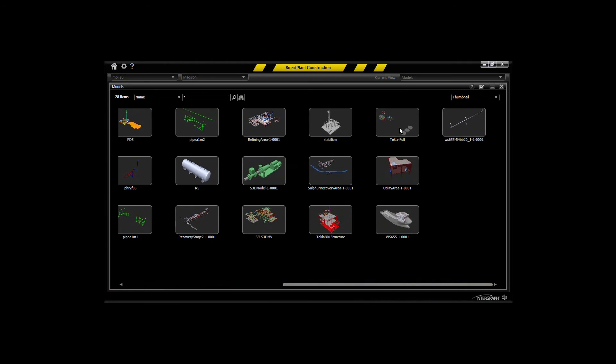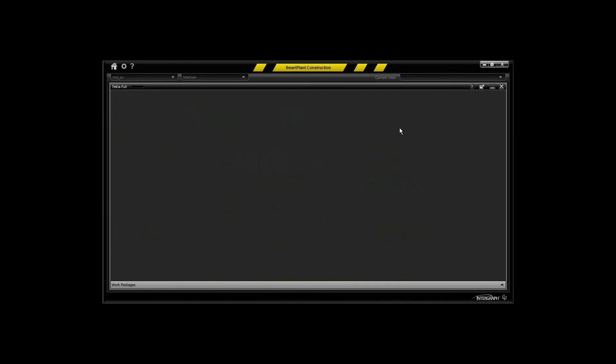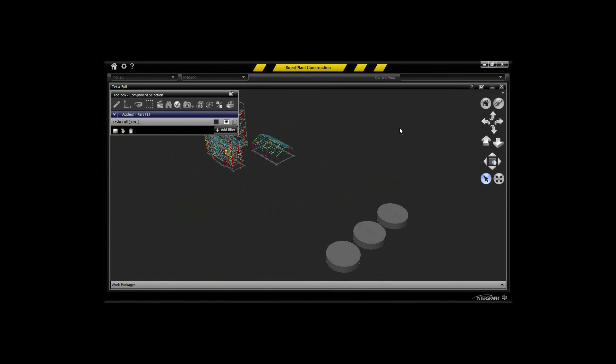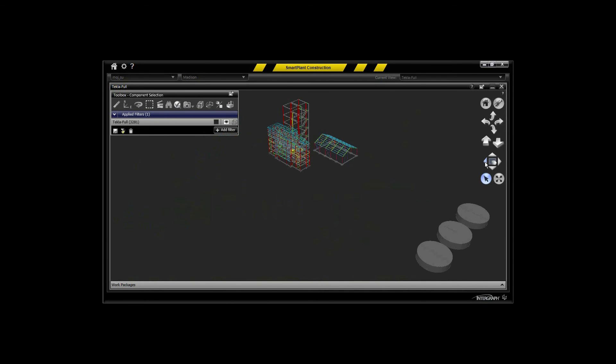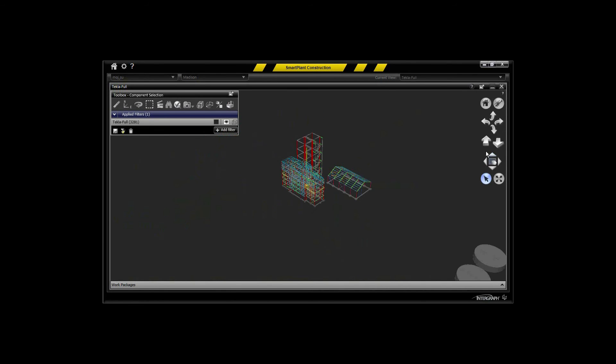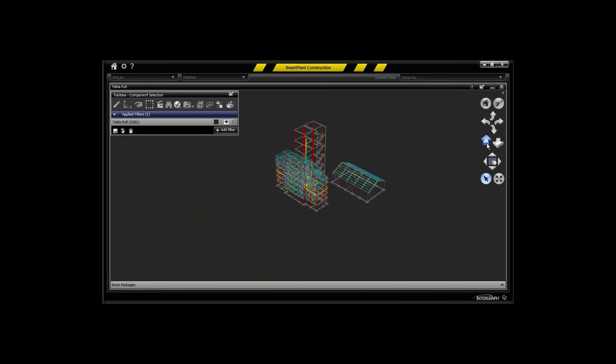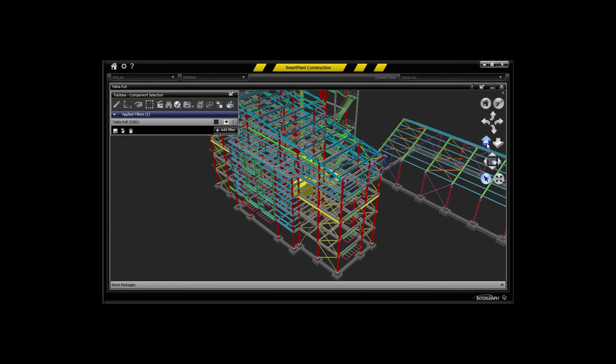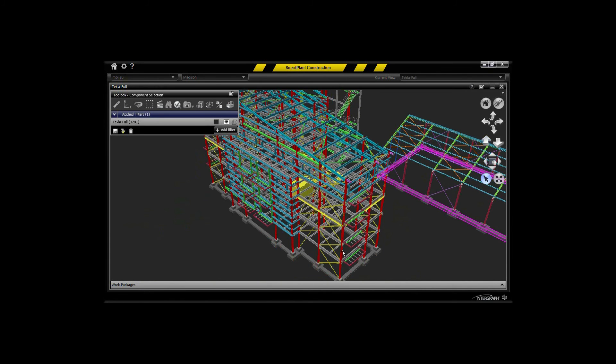So now I can find that particular model, I can display that model, navigate that model, filter the model, and be able to select components within the model and view the properties information associated with those components.